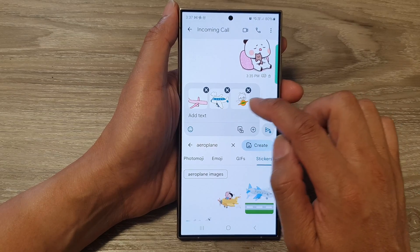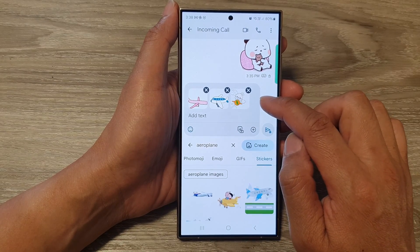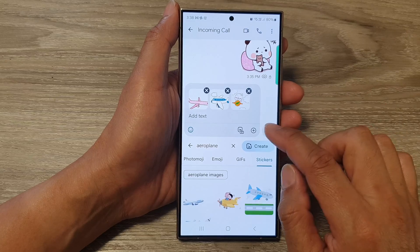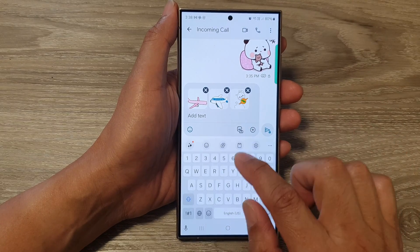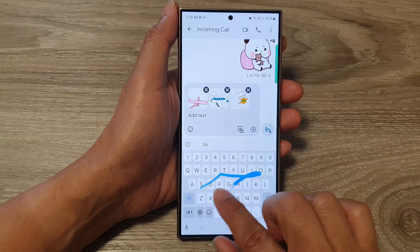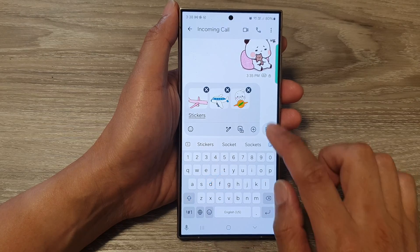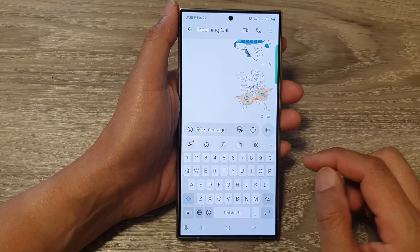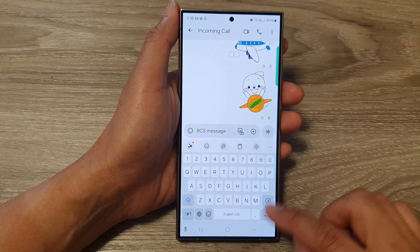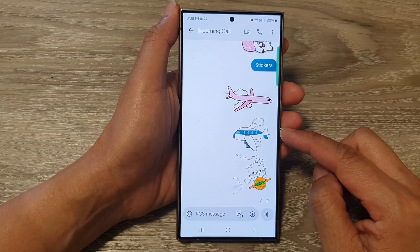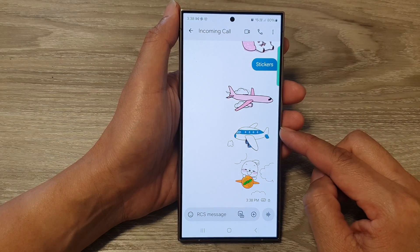So I have inserted three stickers to my text message. After that you can add in some text, and then tap on send. So that is how you can add or attach stickers to your text messages.